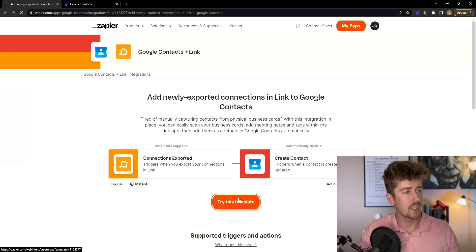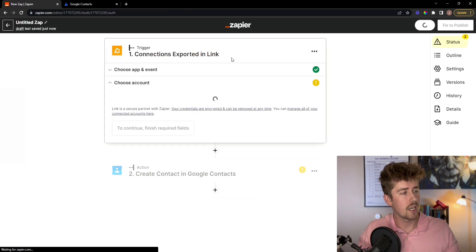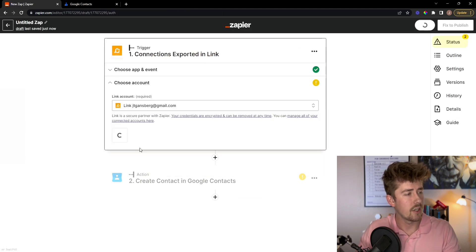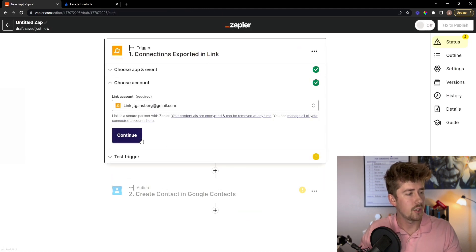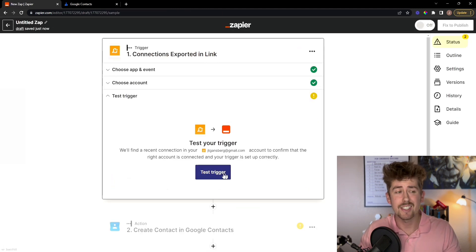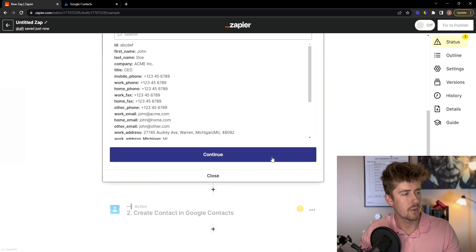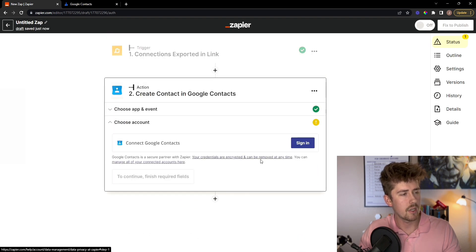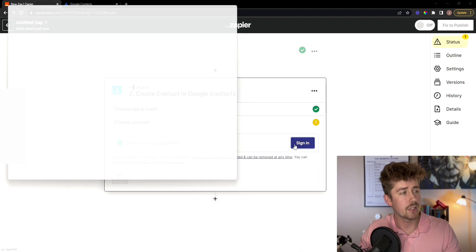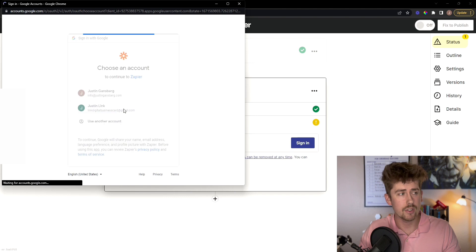You're going to click try this template, connect your Link account here, continue, make sure it is connected properly, and mine is. So we're going to go to the next step and sign into my Google account.